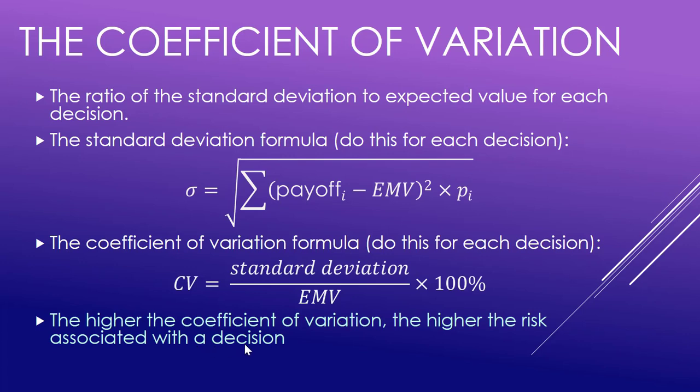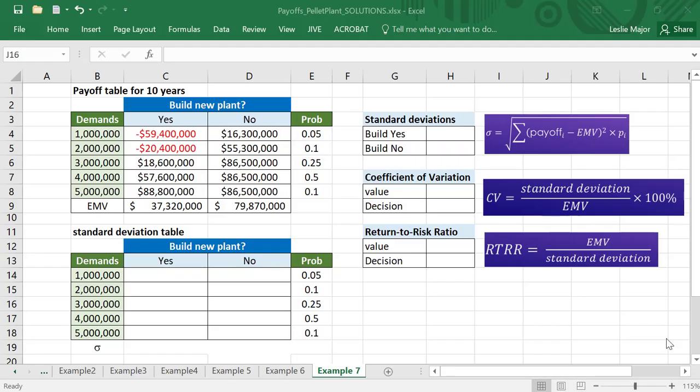So let's have a look at how to do this in Excel. Here we are. Here are our formulas. We're going to get to the RTRR last. That's actually the easiest of them all.